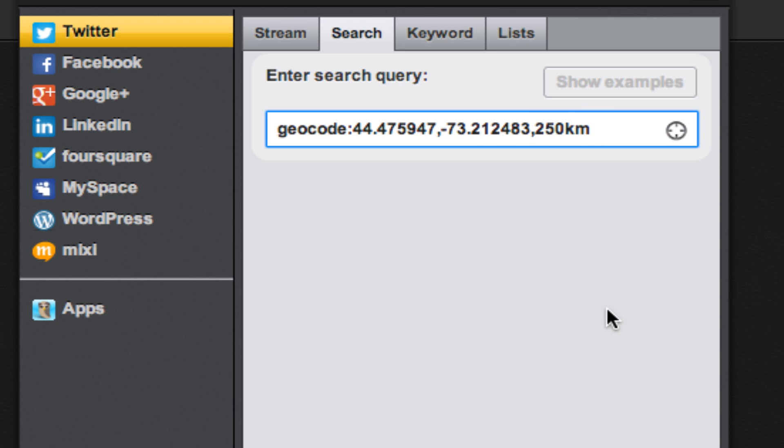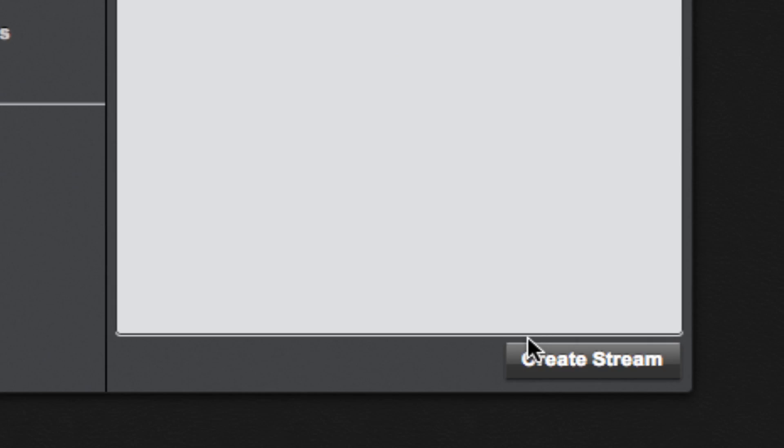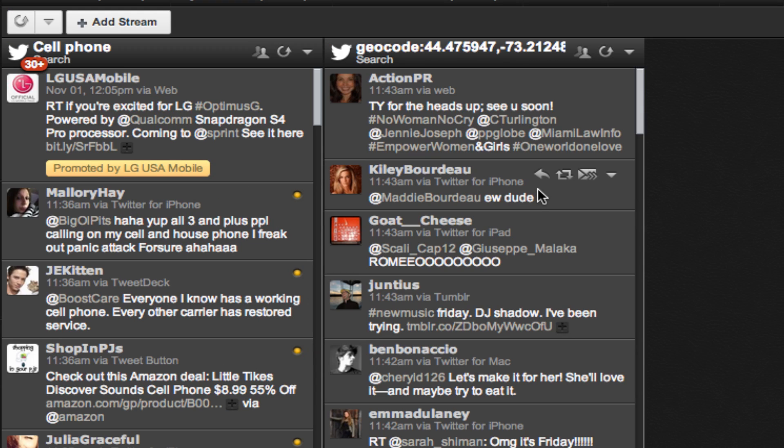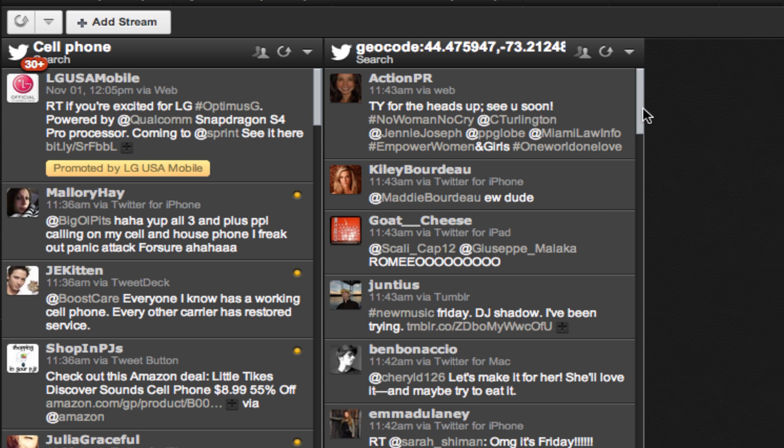Now we don't want to search a 250 kilometer radius, but we'd like to look within 50 kilometers. Hit create stream and this stream displays all search results within 50 kilometers of Church Street in Burlington, Vermont.